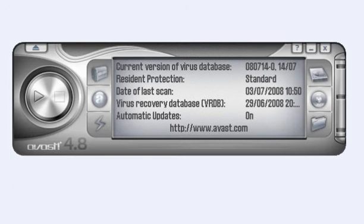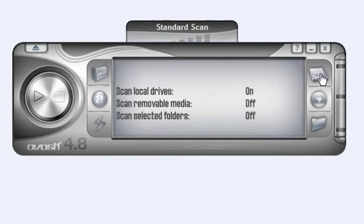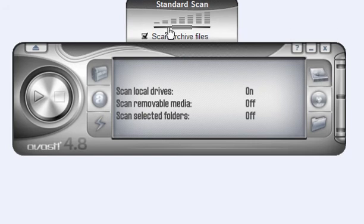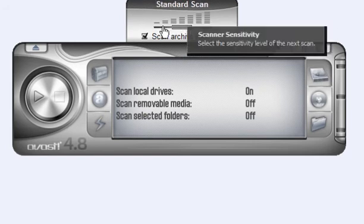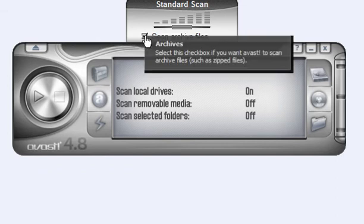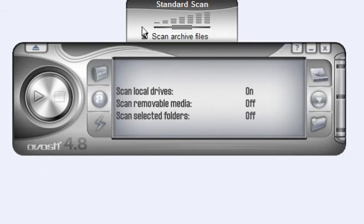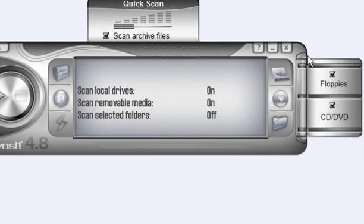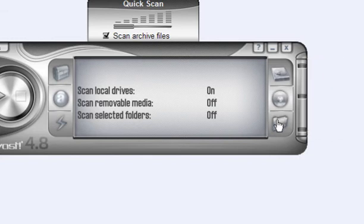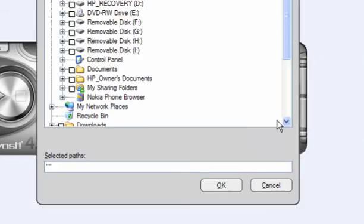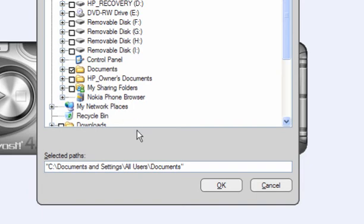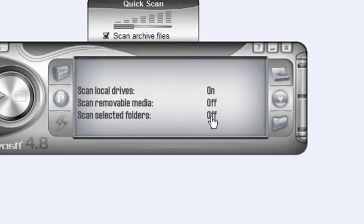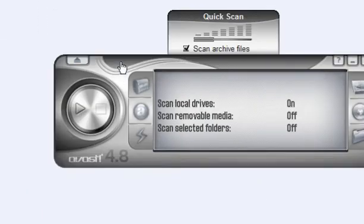When it's finished its memory and scan, you then get this little CD player. Here you can select the scan you want, whether thorough, standard, scan the archive files. You can also do a quick scan. For removable media, you have floppies and CD. Or you can select a specific folder just by ticking it, which is nice and easy to use.